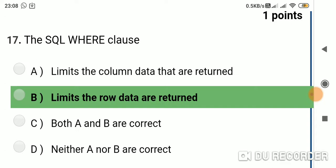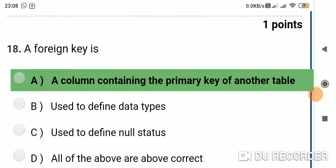Question 17: The SQL WHERE clause — Option A: limits the column data that are written; Option B: limits the row data that are written; Option C: both A and B are correct; Option D: neither A nor B are correct. Answer is Option B: limits the row data that are written. Question 18: A foreign key is — Option A: a column containing the primary key of another table; Option B: used to define data types; Option C: used to define null status; Option D: all of the above. Answer is Option A: a column containing the primary key of another table.